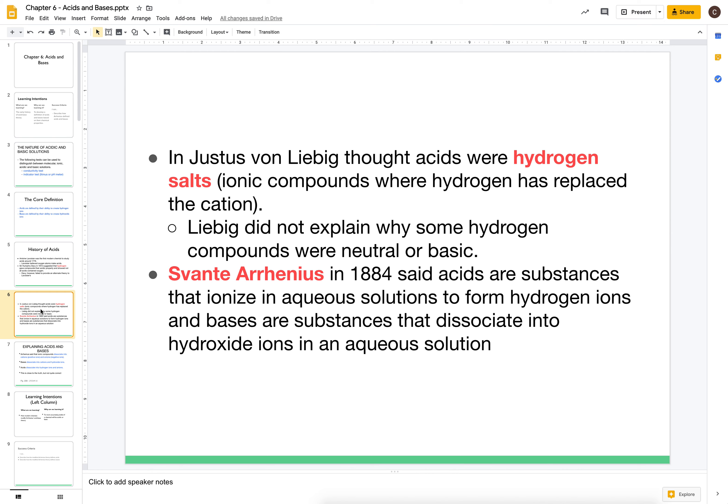Unfortunately for Liebig, while he was on to something, he wasn't able to explain why some compounds that contained hydrogen were neutral, and even some compounds containing hydrogen were basic — which is the opposite of acidic.